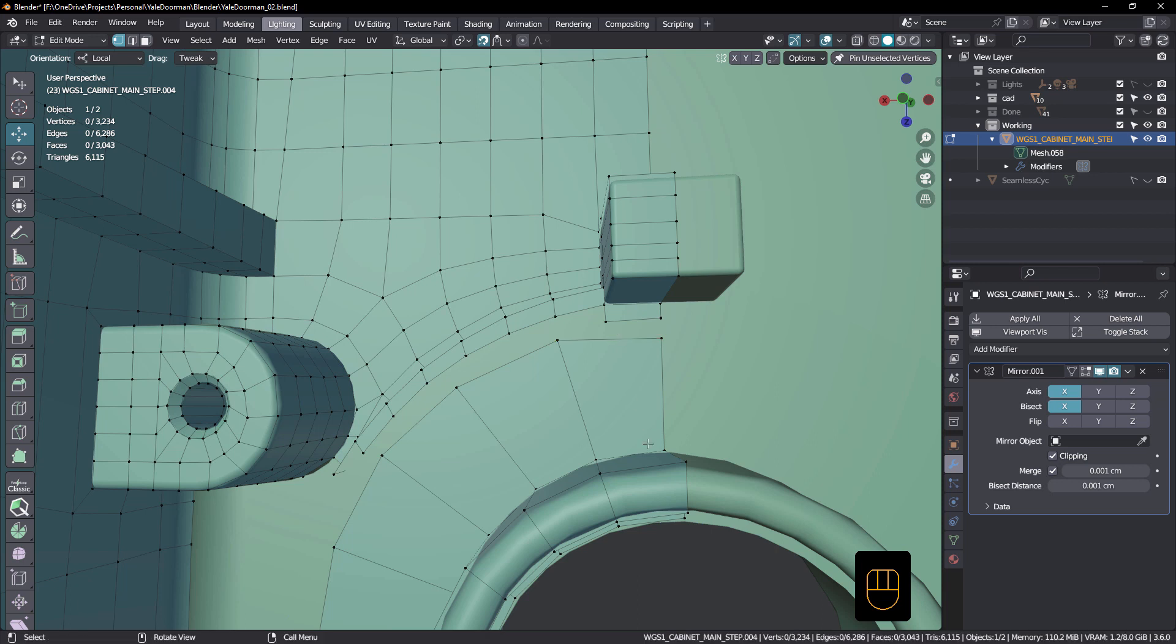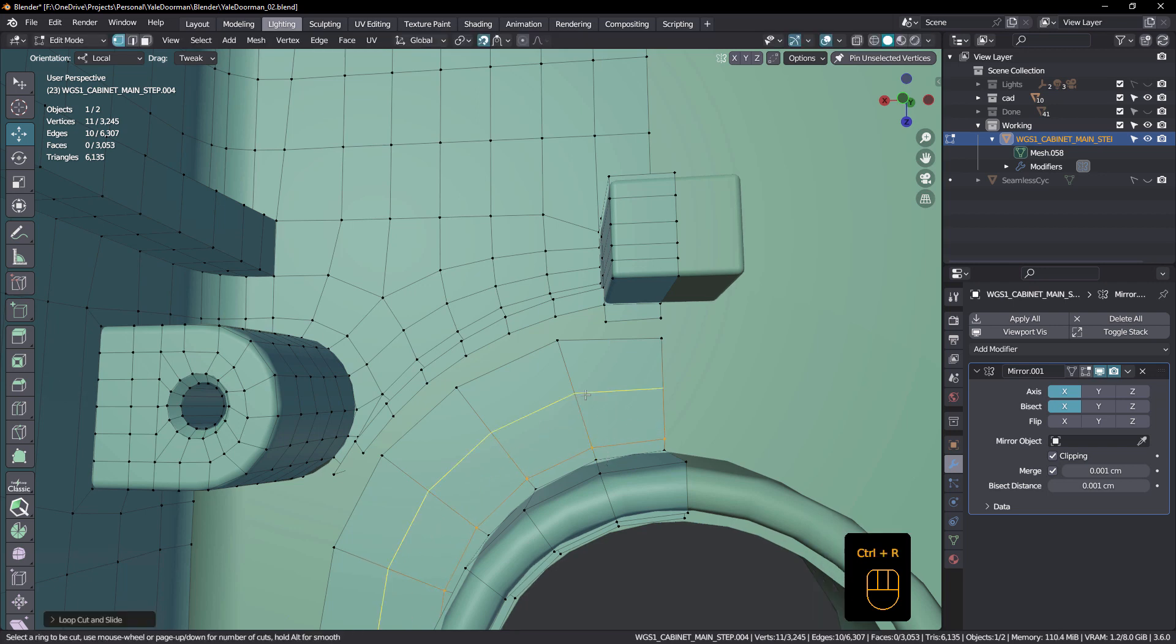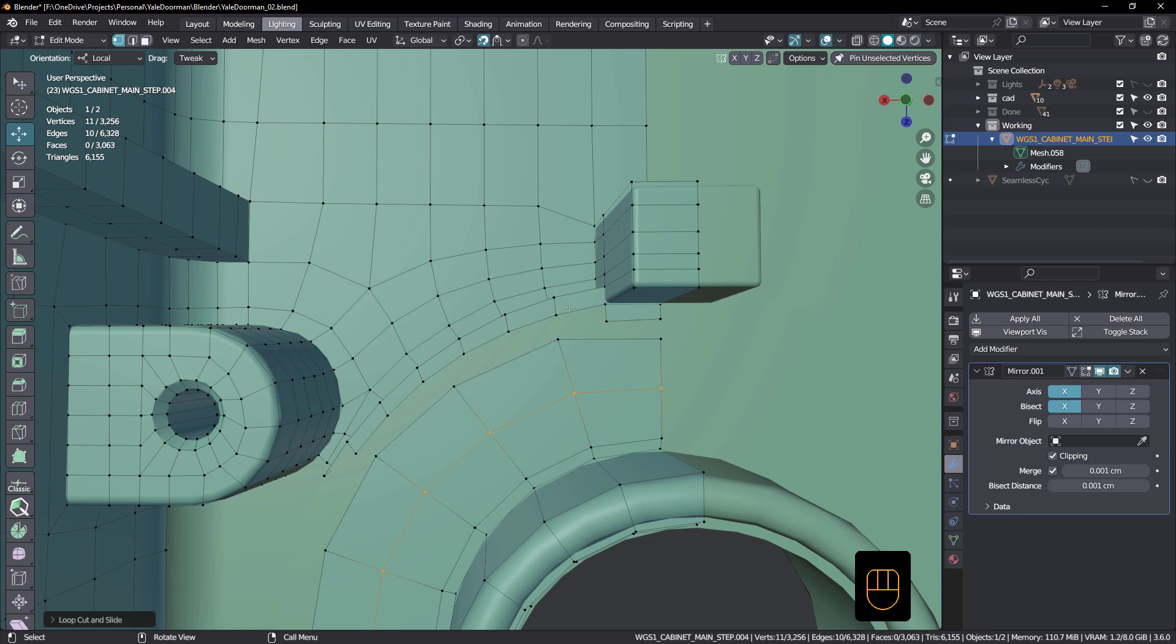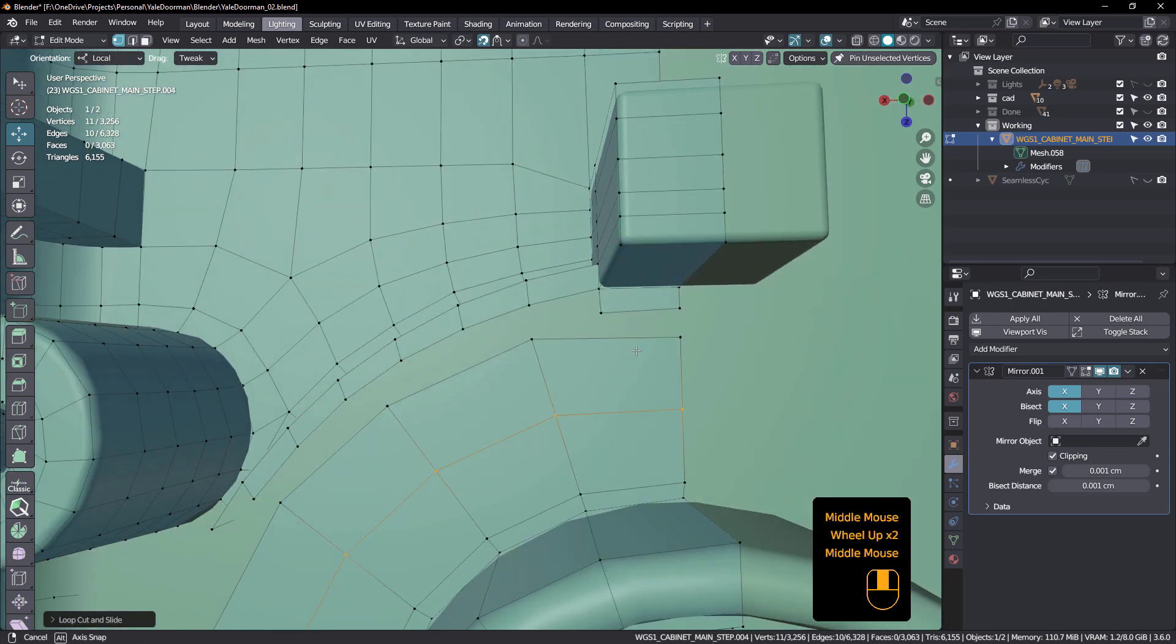So the first thing probably is to add a loop in here. Just keep that one there. I might just add another one actually, just there. And what we've got, one, two, and one there. One, two, and one there. I think we'll just concentrate on those ones for now.